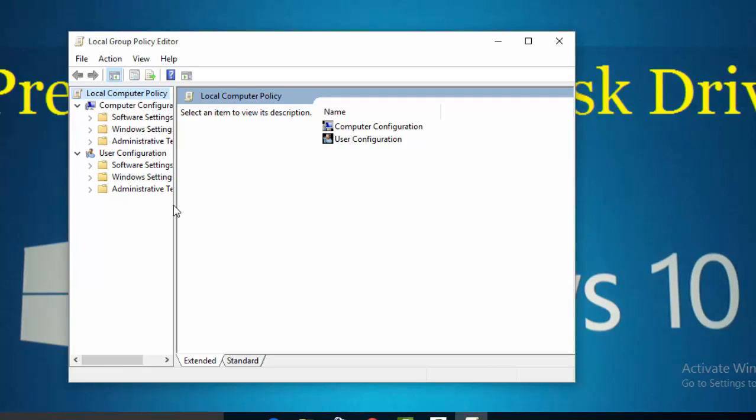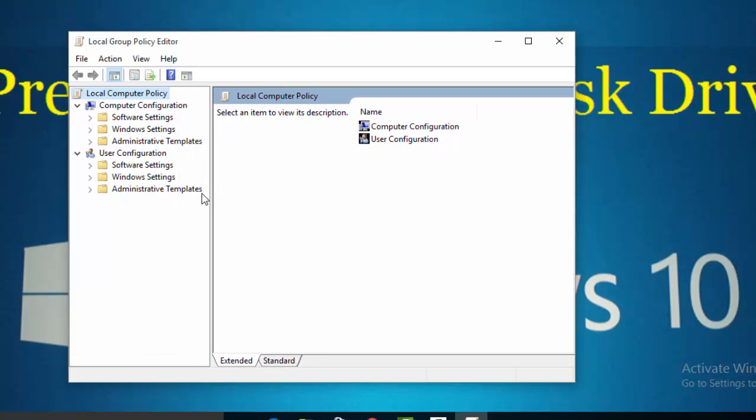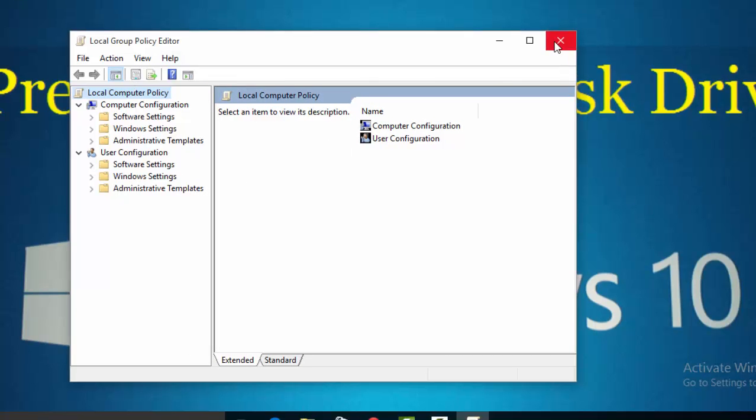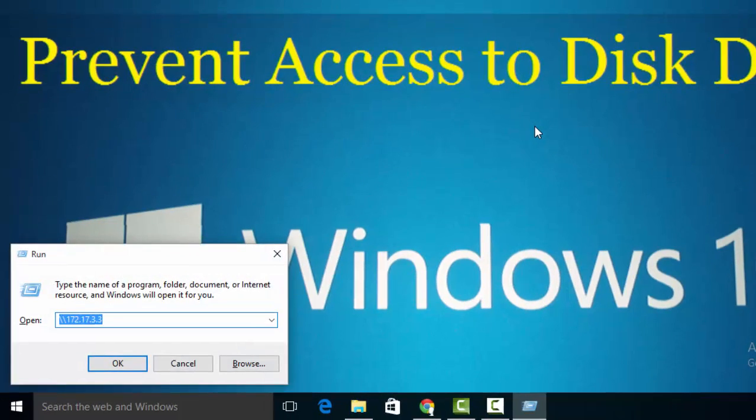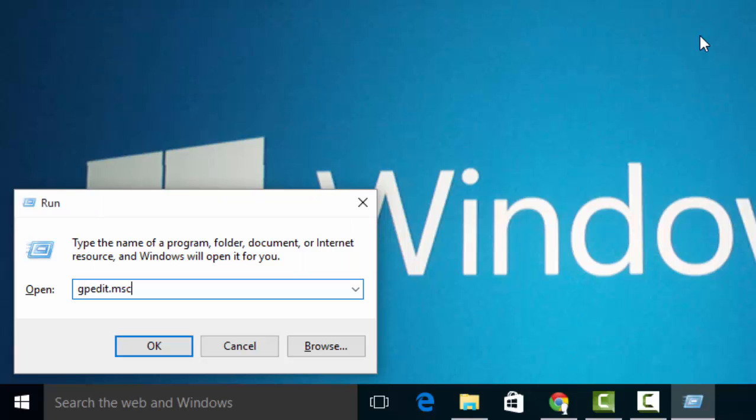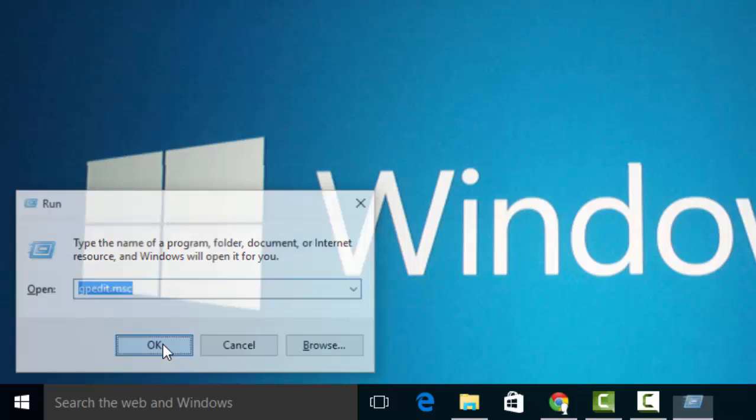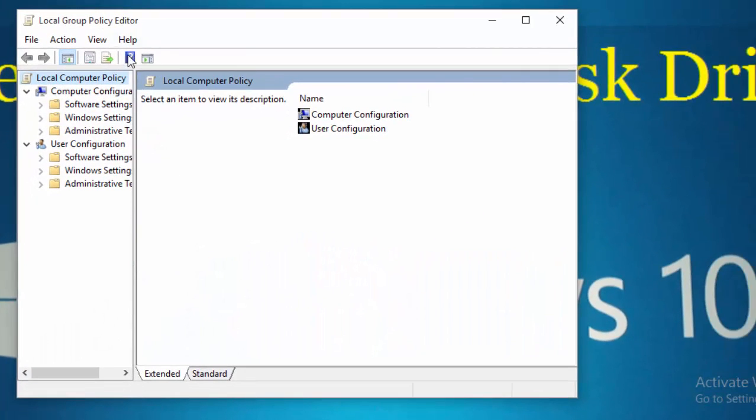Now you'll see the Group Policy Editor window has been opened. Another way you can open Group Policy Editor is to press Windows key plus R. Then the Run command will open. Type gpedit.msc command and click OK. The Group Policy Editor window will open.